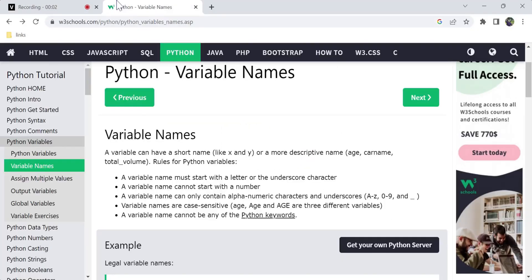Hi, hello! Welcome back to my channel. So my Python tutorial series starts here and we will see a lot of videos like introduction, syntax, comments, and variables. Now we will see the naming of variables in Python — we will go through the rules.